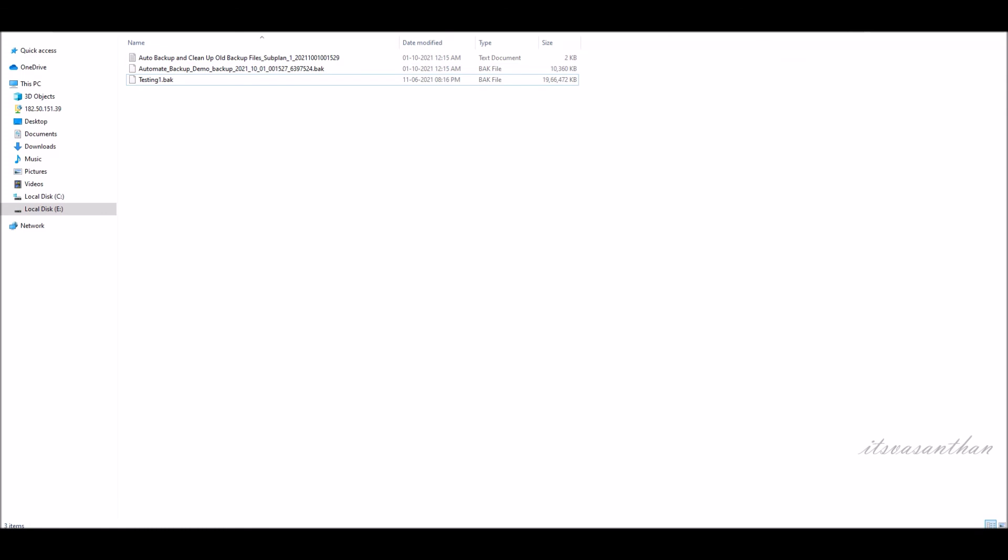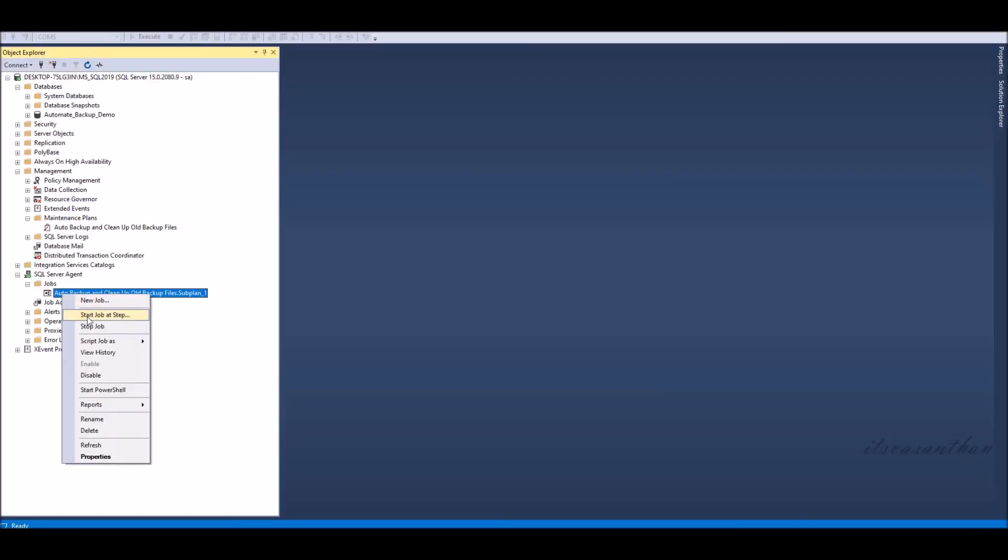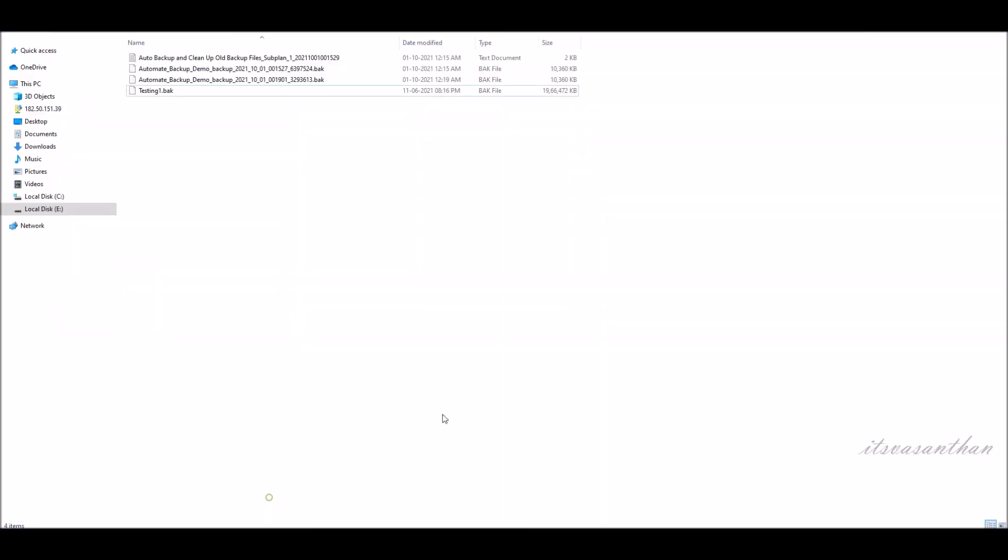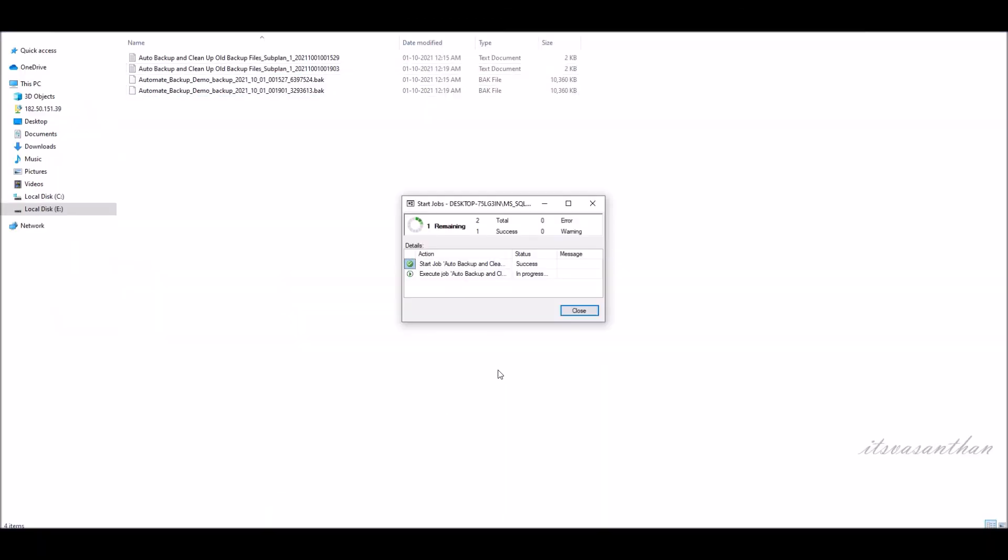For old backup files delete, I will paste one month old backup file for testing and run the task. The file will be deleted after the execution. Now notice that one new backup and old backup deleted successfully.